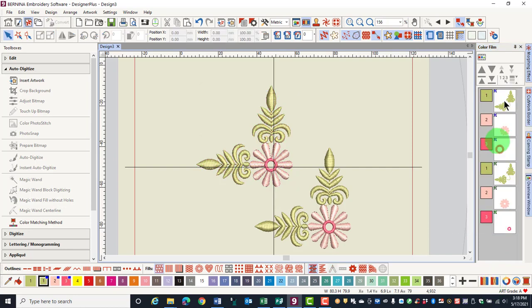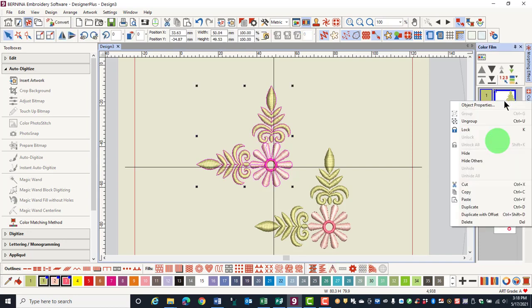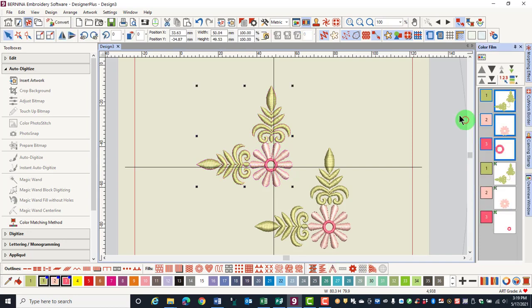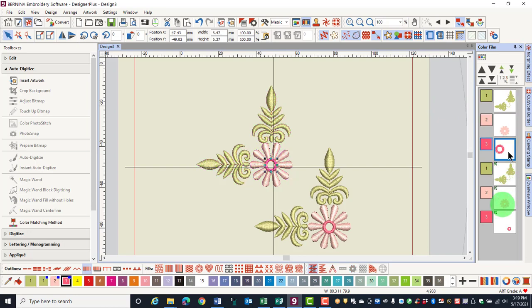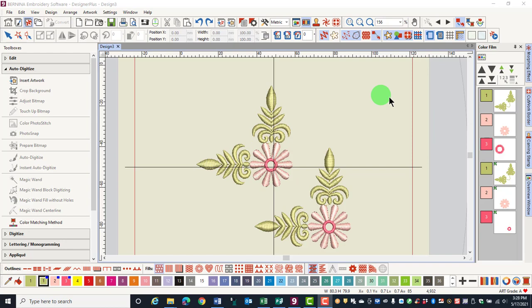By right-clicking on the first group and selecting ungroup, you can now select each individual color chip of the first design. After ungrouping, notice that the boxes in the upper left corner of the first design are no longer present.